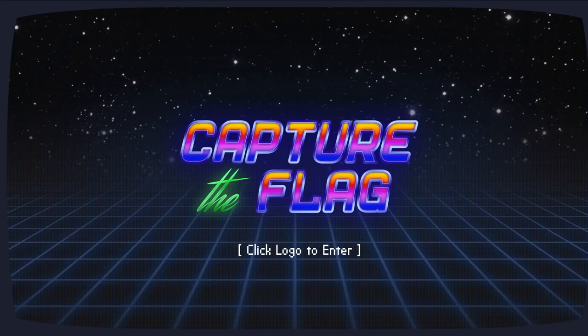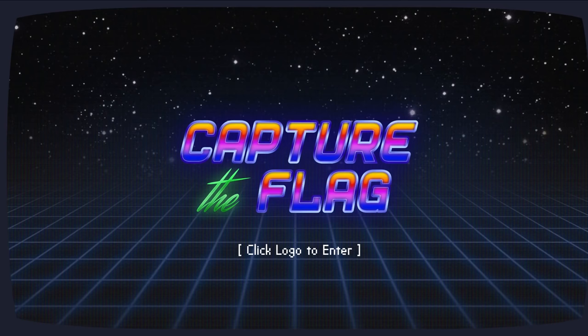Hey, what's up YouTube? This is John Hammond, and welcome back to another YouTube video. In this case, I want to showcase some of the Google's Capture the Flag competition that happened just recently, this past weekend.